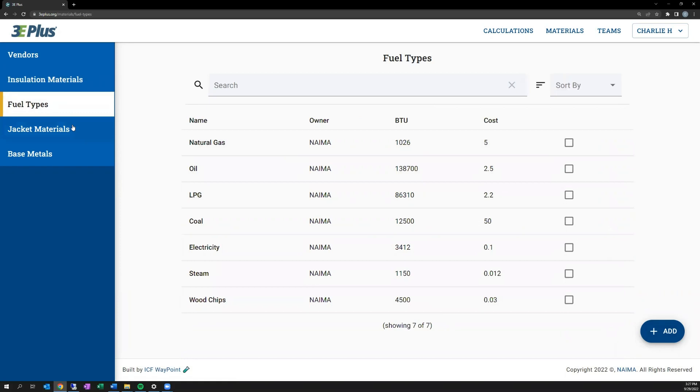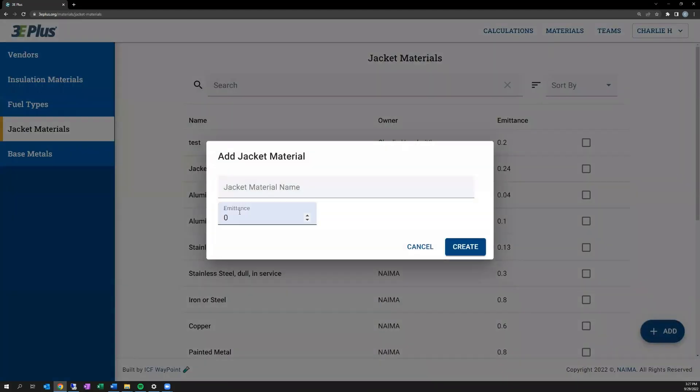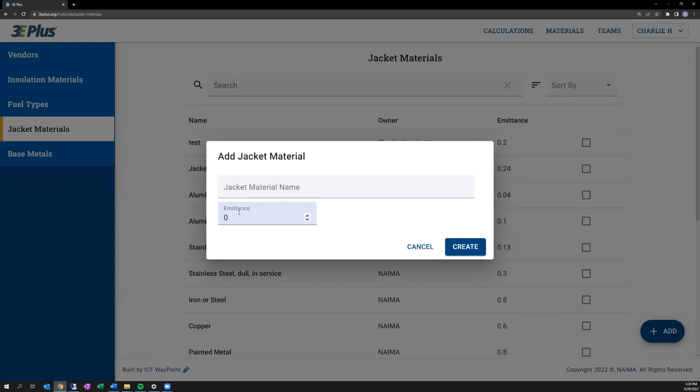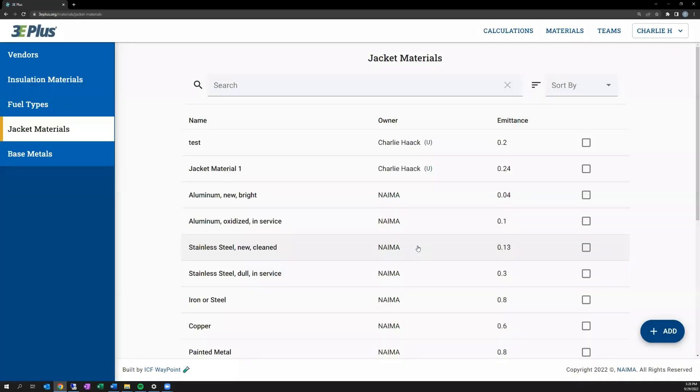Moving on to jacket materials, there are several default products as well for jacket materials, and you can add your own. The only input value that's needed is the emittance of the product, and that's typically listed by the product manufacturer. Jacket materials are not assumed to have any thermal resistance, and if they do, they would need to be modeled separately as an insulation layer in your project.